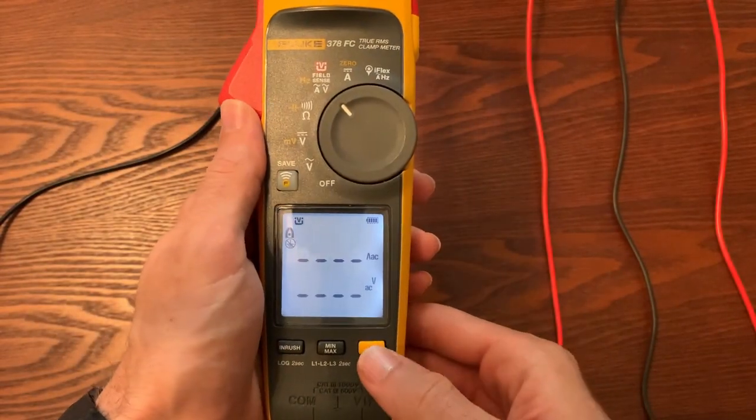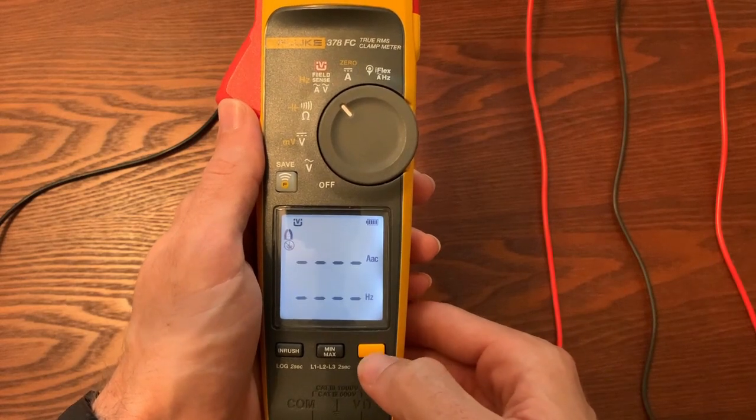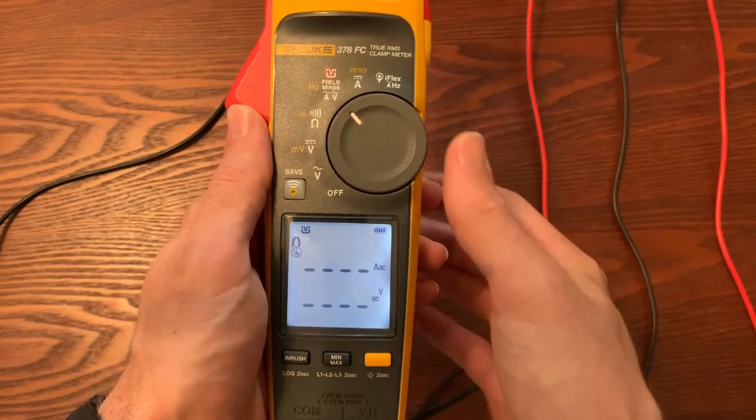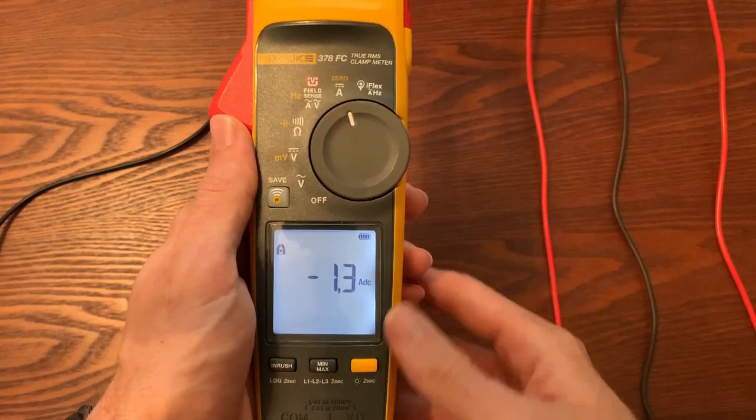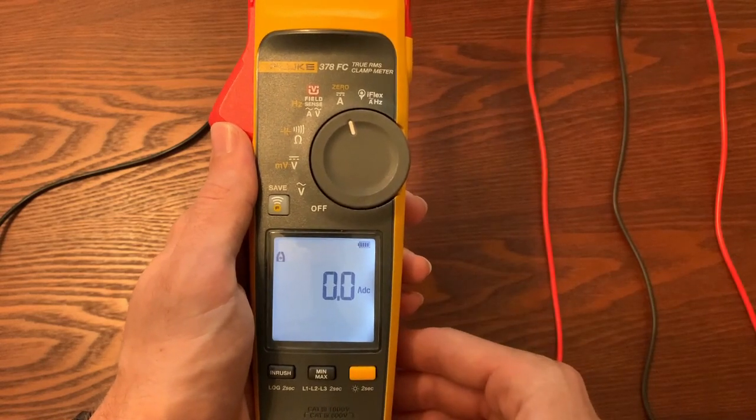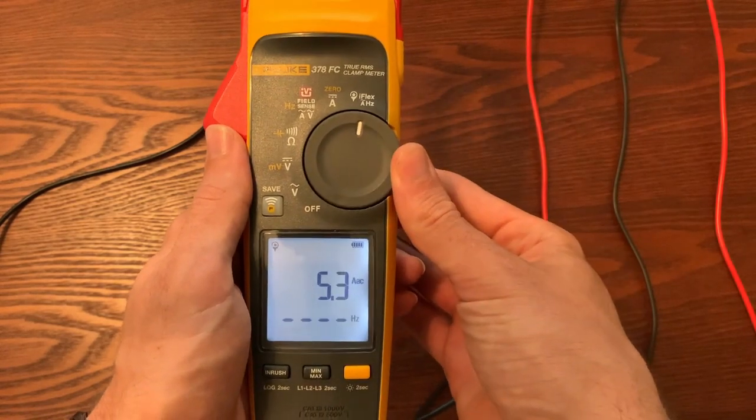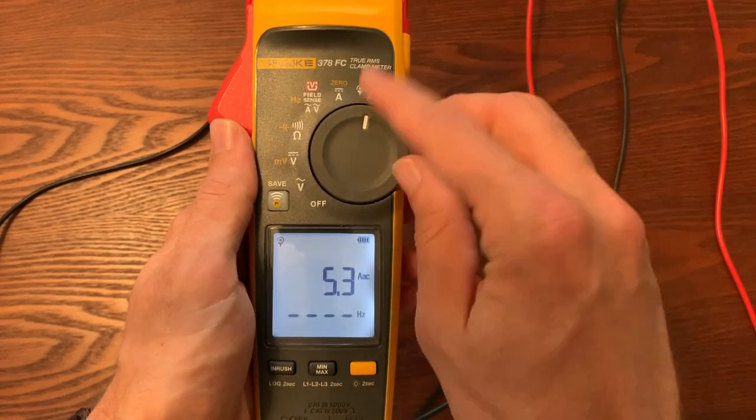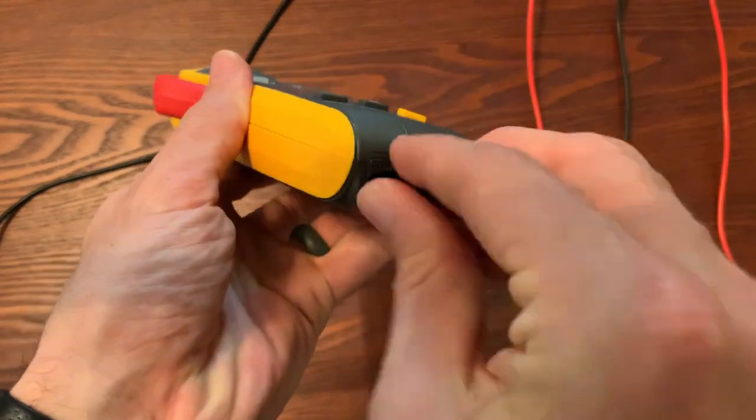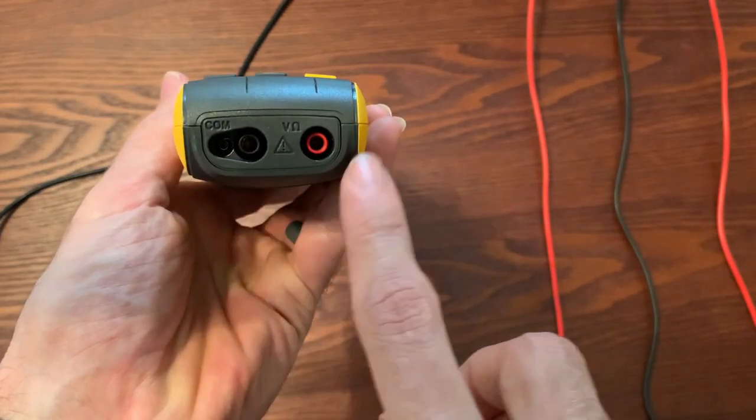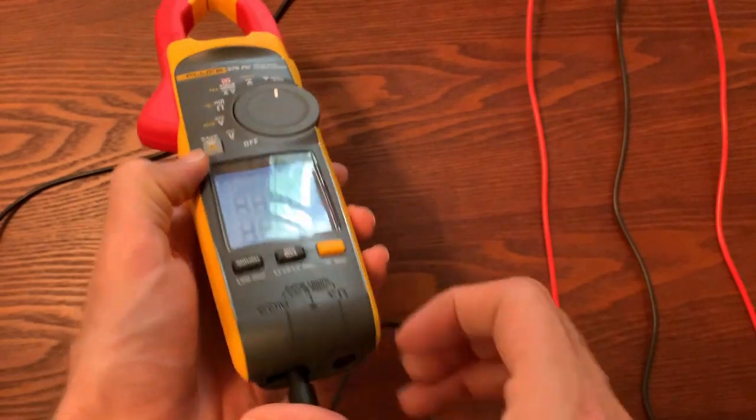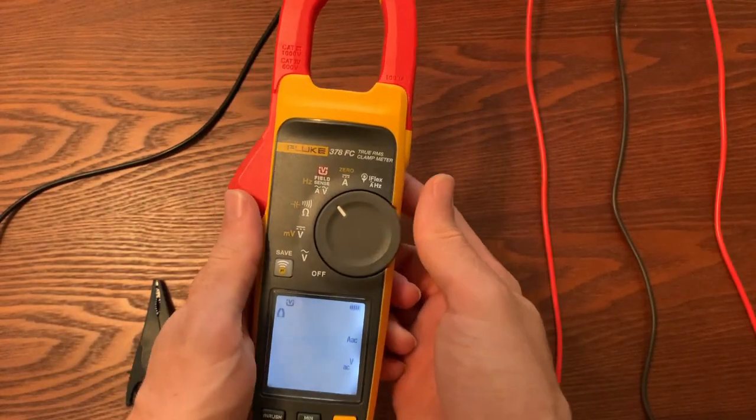Then we move on to field sense. This is the new technology that has the ability to measure AC current and AC voltage at the same time. Now DC current with zeroing it out and then flipping over to the iFlex which you saw in the case. It just plugs into the bottom here and that's what that little funky connection is for, the iFlex setting.